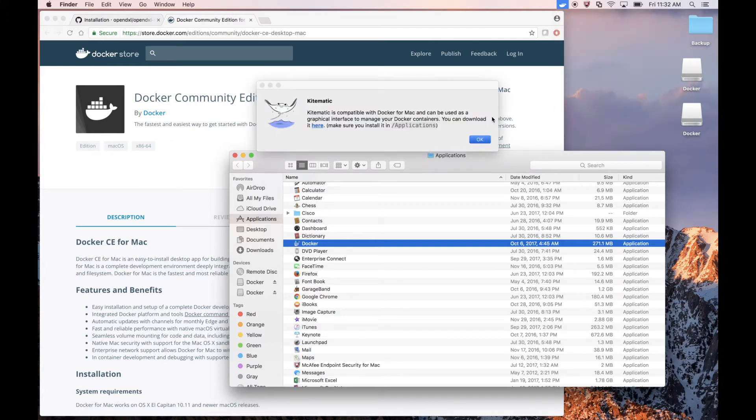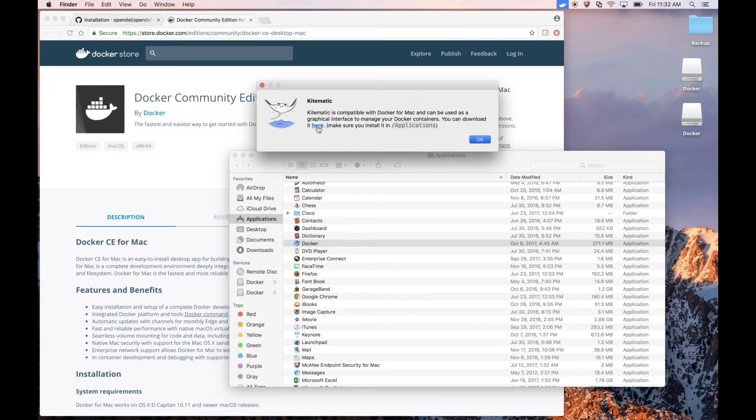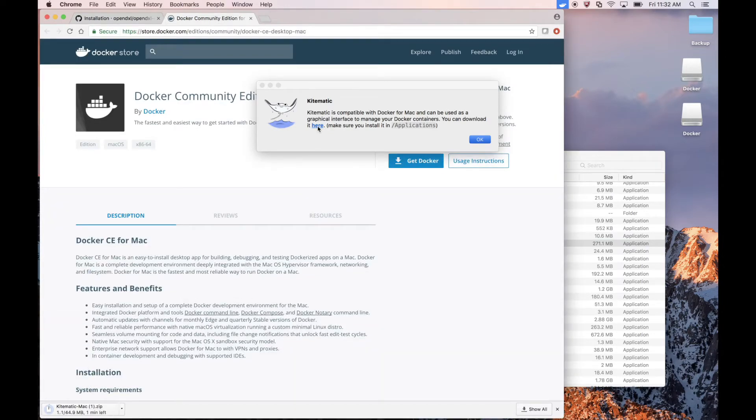So Docker is informing us that we haven't installed Kitematic in the right place. It's provided the download link for the Mac version of Kitematic and told us to place it in Applications. So let's go ahead and download the Mac version of Kitematic.